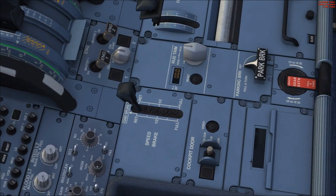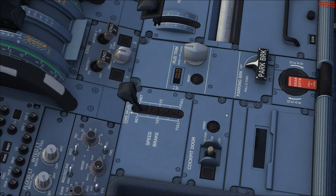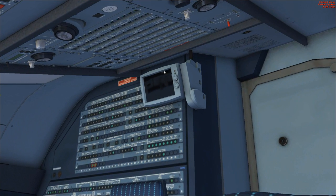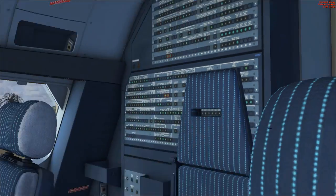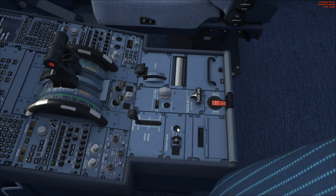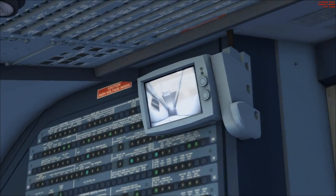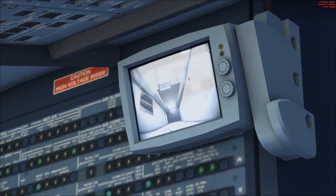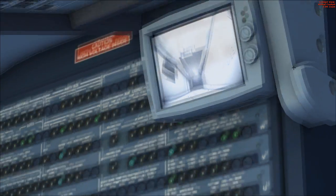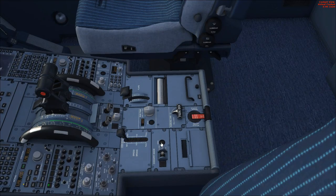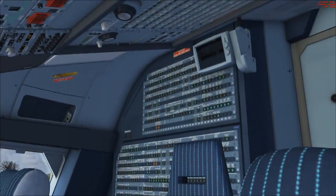Earlier I mentioned the cockpit door video button on the overhead panel that couldn't be used — here at the back of the pedestal is where you actually access it. Looking at the back of the cockpit there's a small TV screen. Pressing the video button produces a static image of what's on the other side of the cockpit door — no animation, but a fun little feature you can toggle on and off.